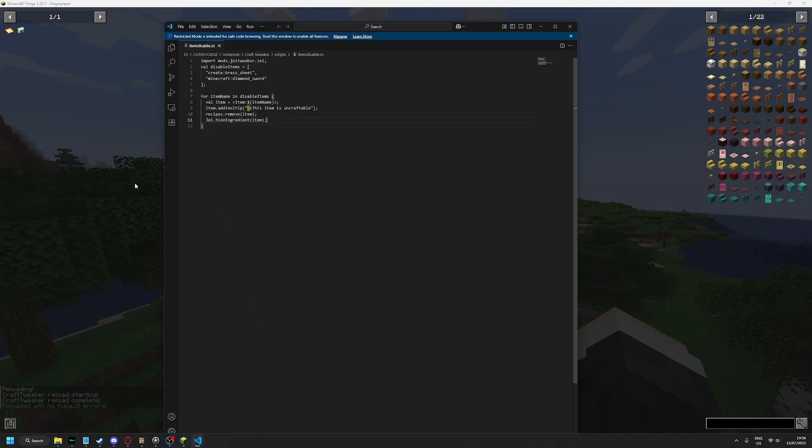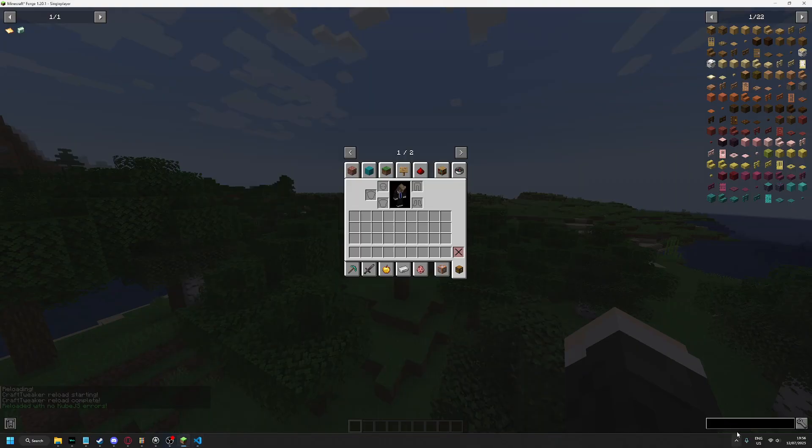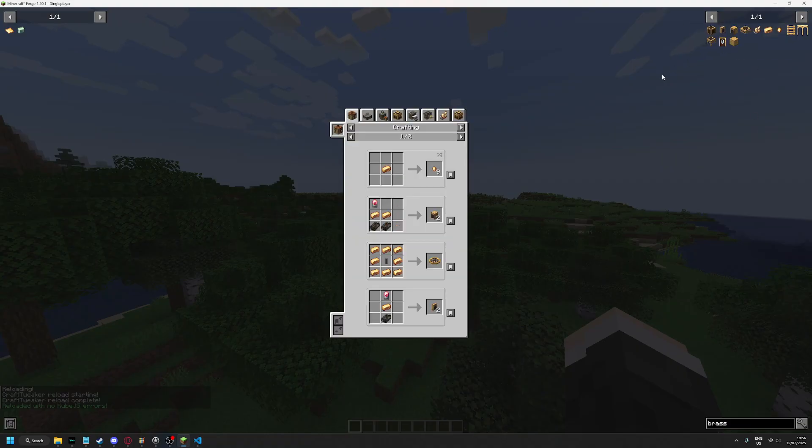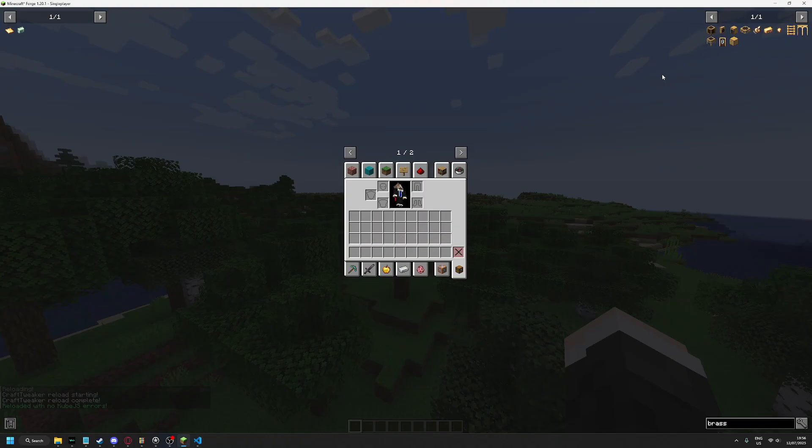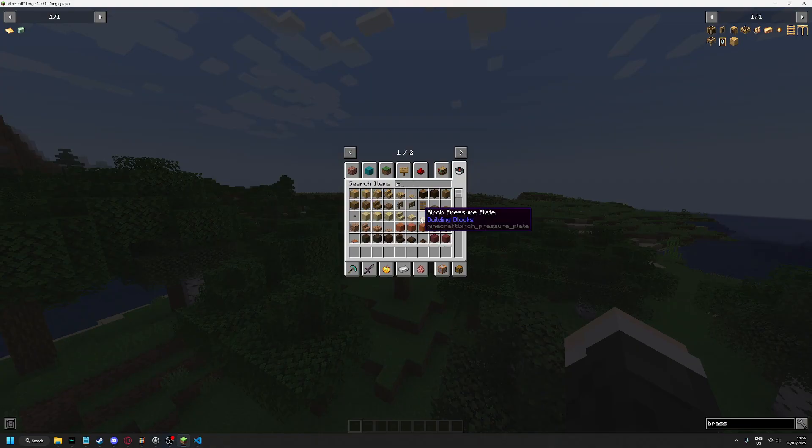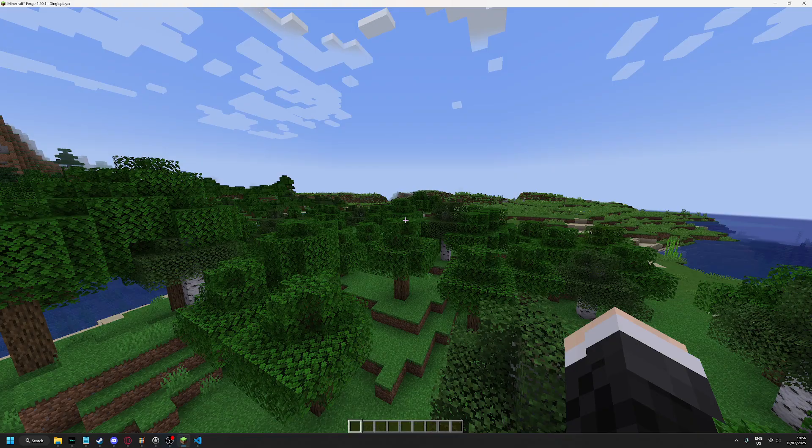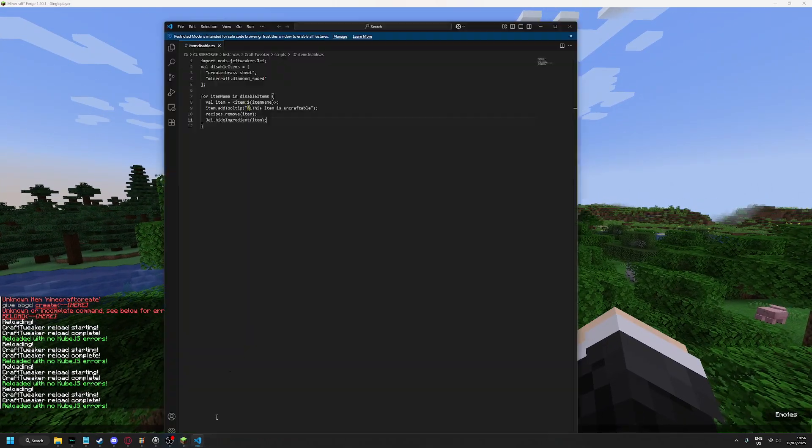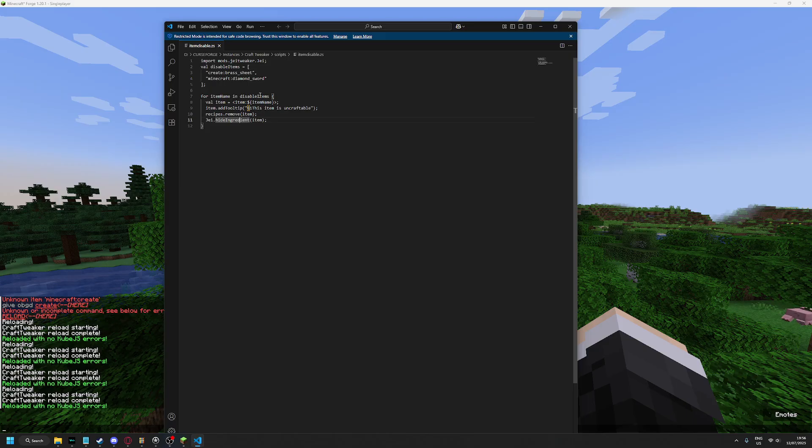So I removed brushed sheet, and you cannot find brushed sheet anymore in the JEI. In the creative menu you still... no, you cannot. I was not aware of that, but you cannot find it in the creative menu anymore.